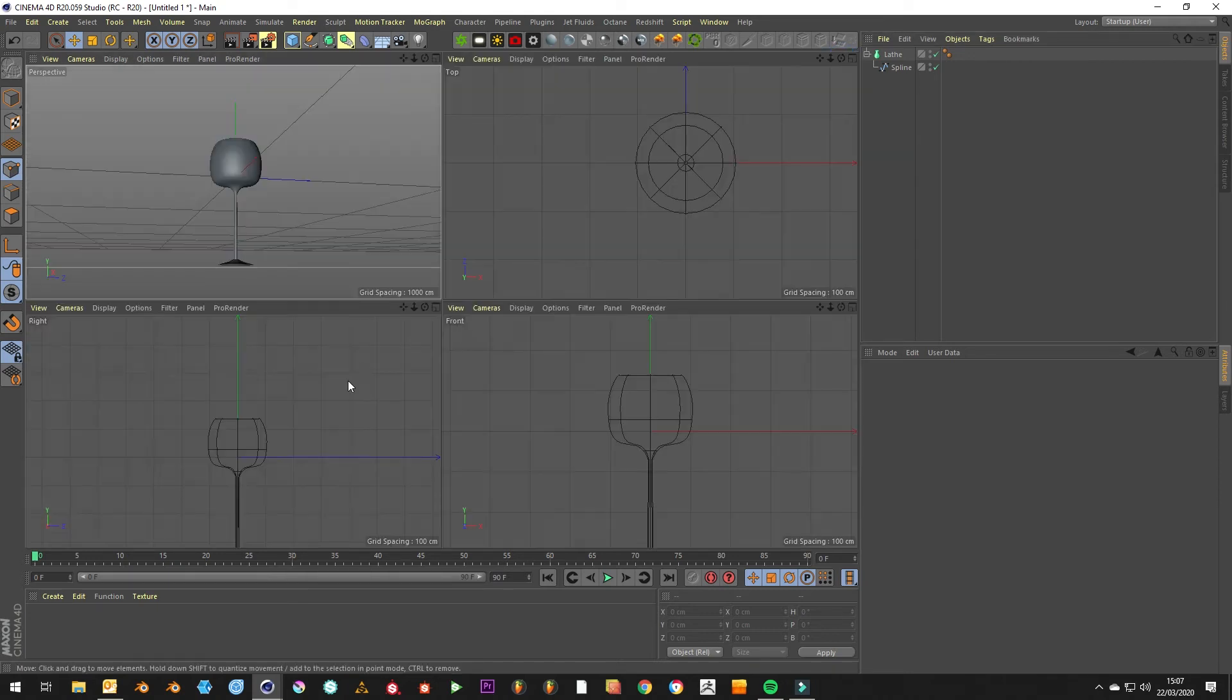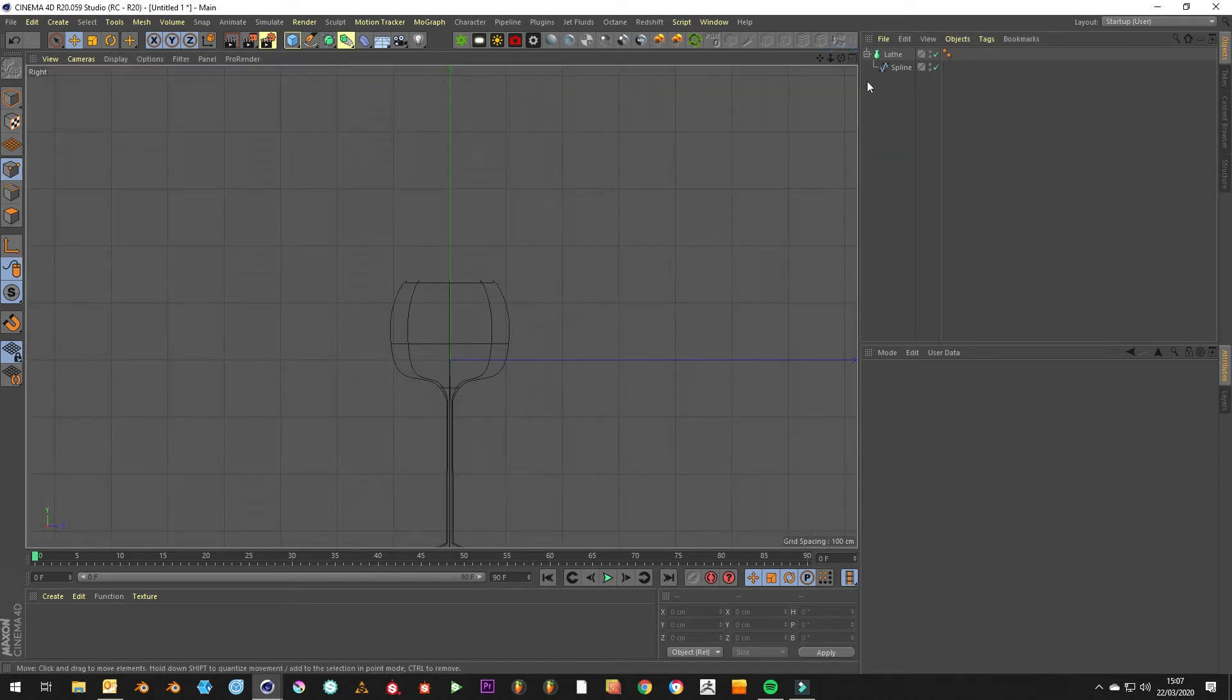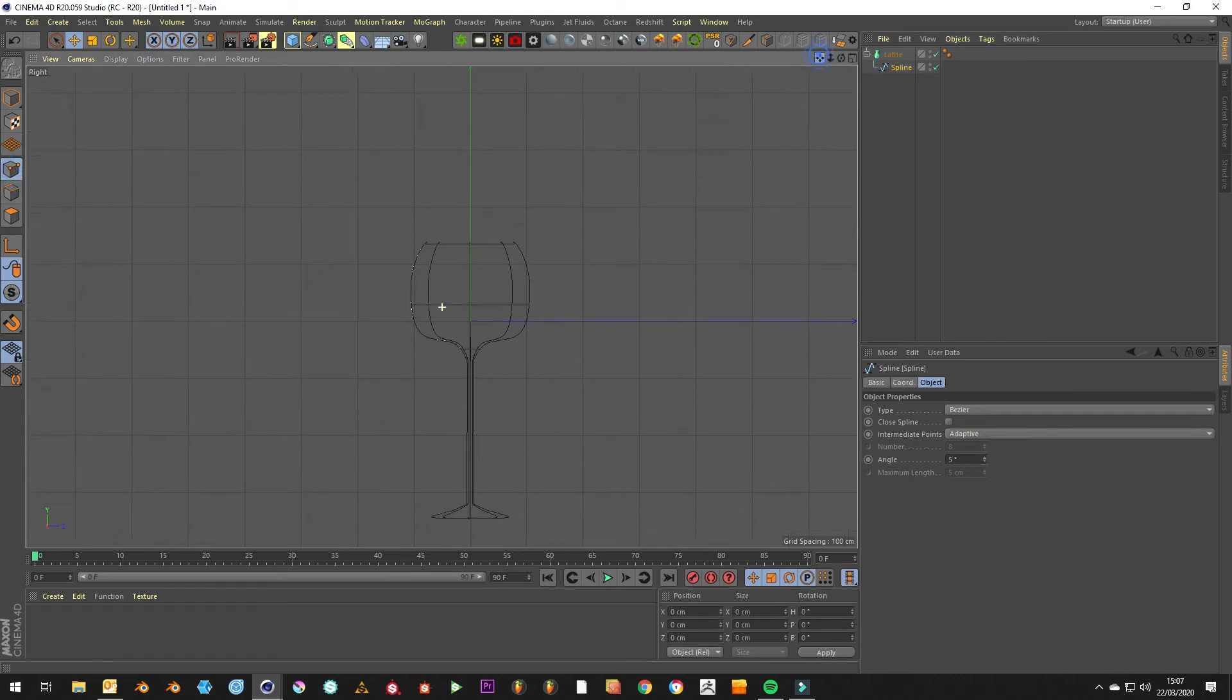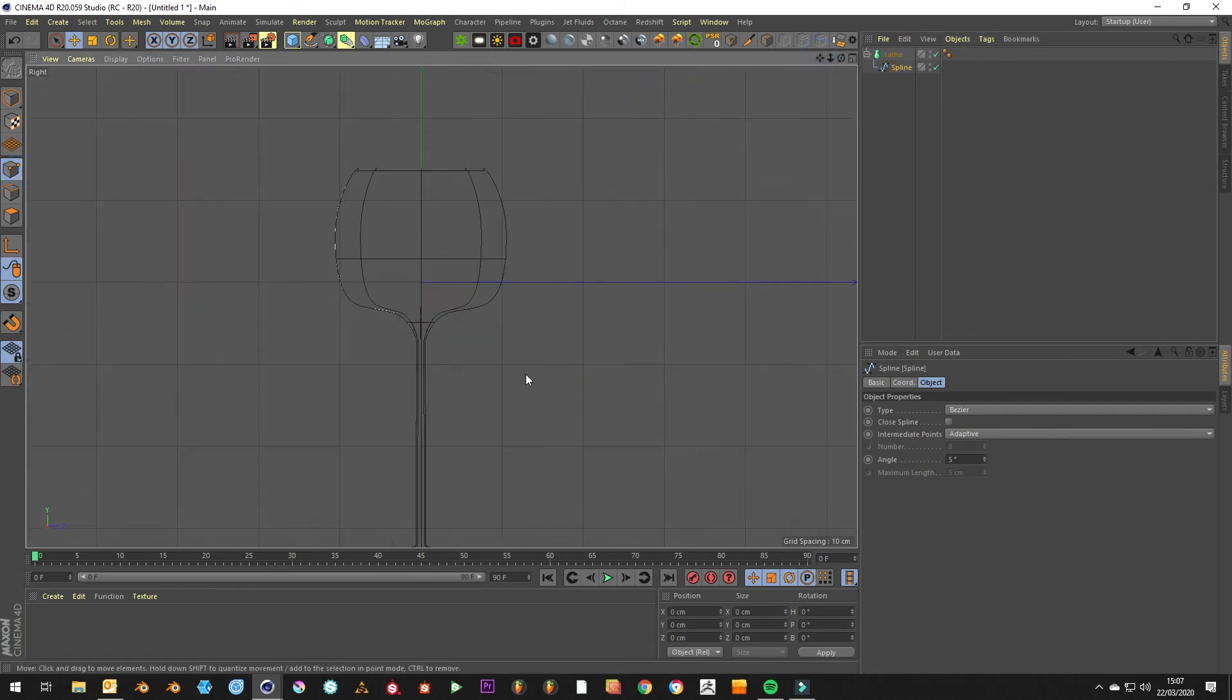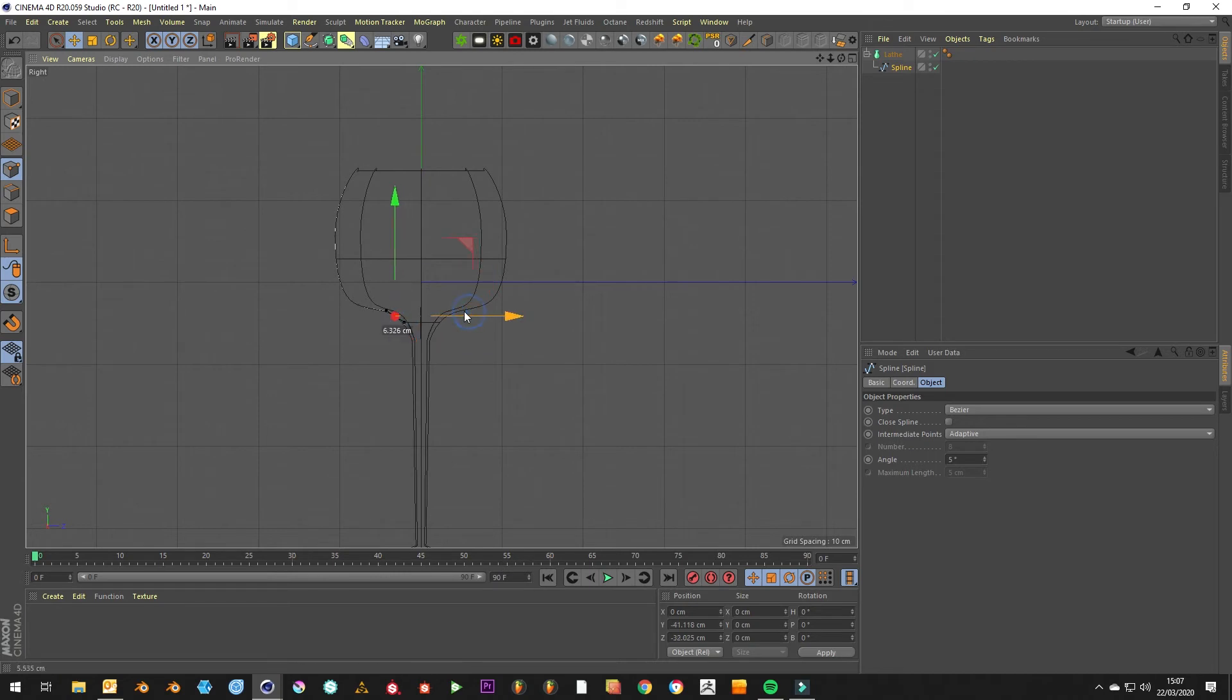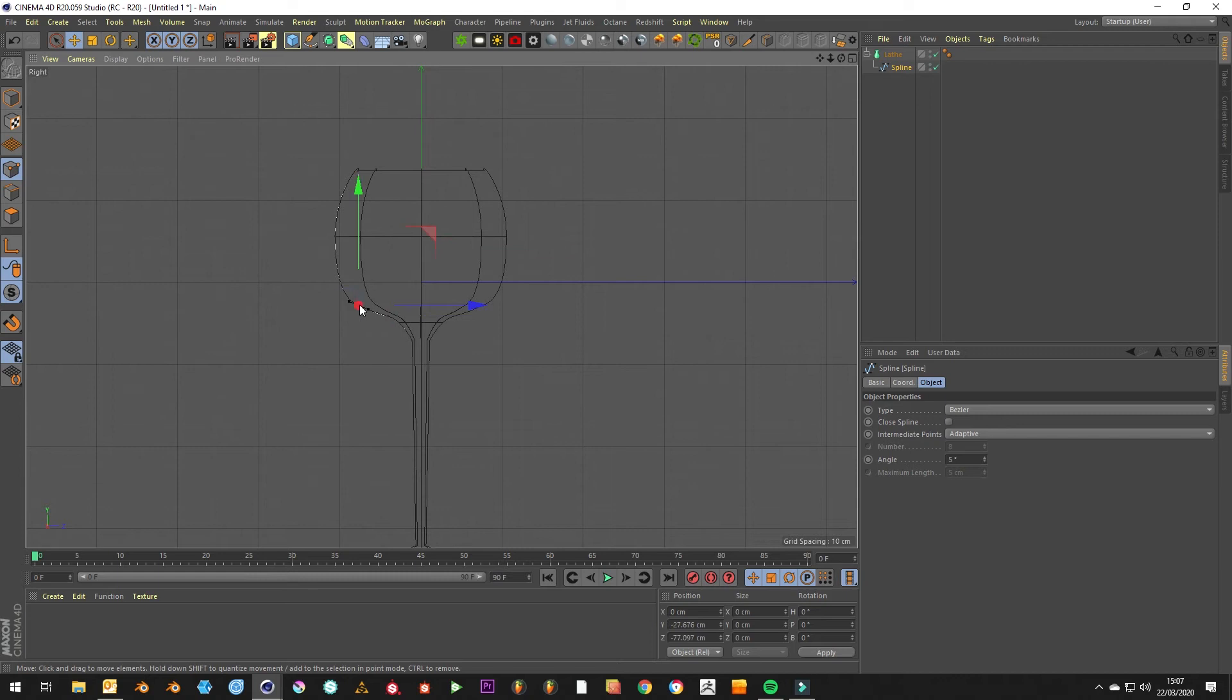And if you jump back into this view, make sure you got points selected. You can really make sure that you get the shape that you really want, make it a bit fatter, a bit more realistic, do some really funky stuff with it.